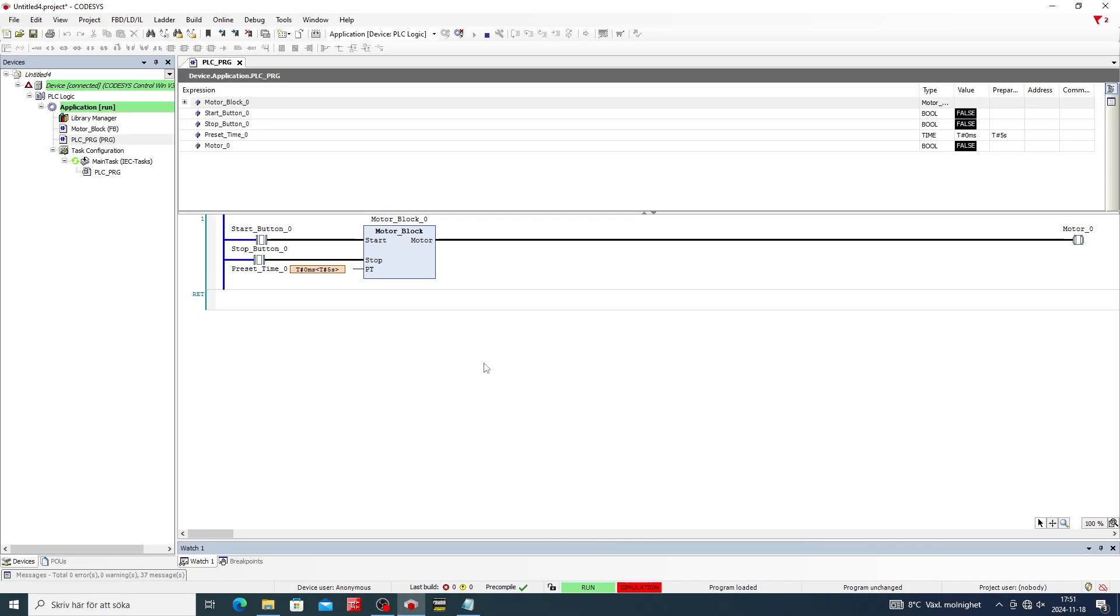If I now trigger the start input, the block will start the motor output with a 5 second delay.